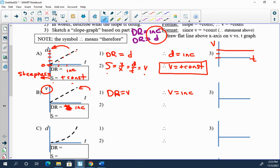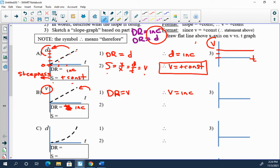That when a d versus t graph is straight, a v versus t graph of the same motion is flat. I want you to recognize two things: the pairing here, and then also that different physical quantities, a d graph versus a v graph for the same exact motion will look different.